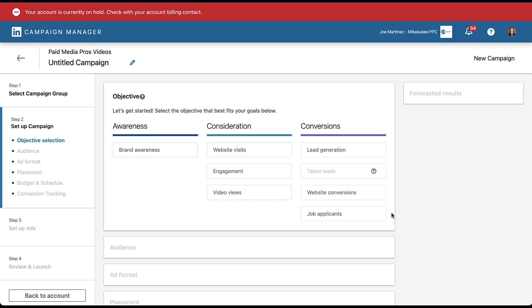So when you're putting together your campaign and ad strategy, make sure that you're able to use the formats that you want to in the campaign objectives that you're intending to use. Now with that, let's get started making a placeholder carousel ad, and I'll show you how to set them up.